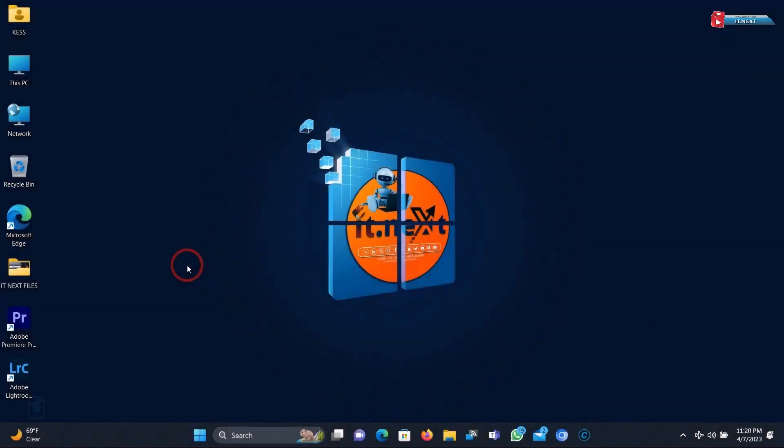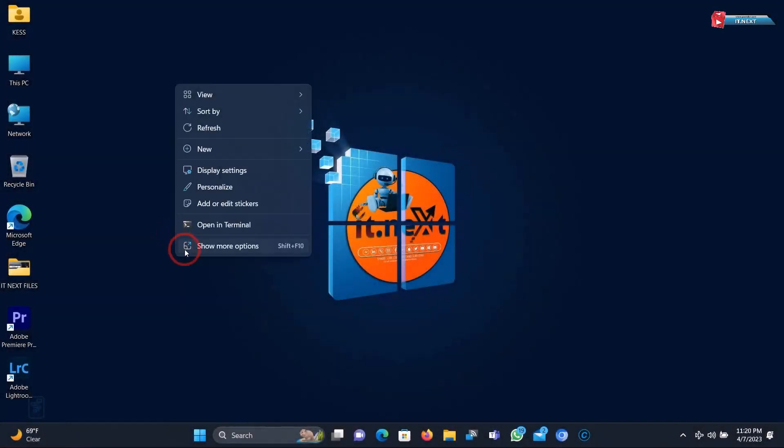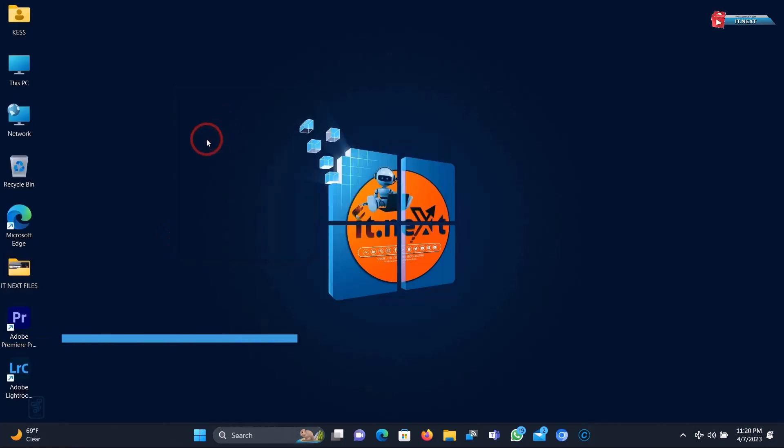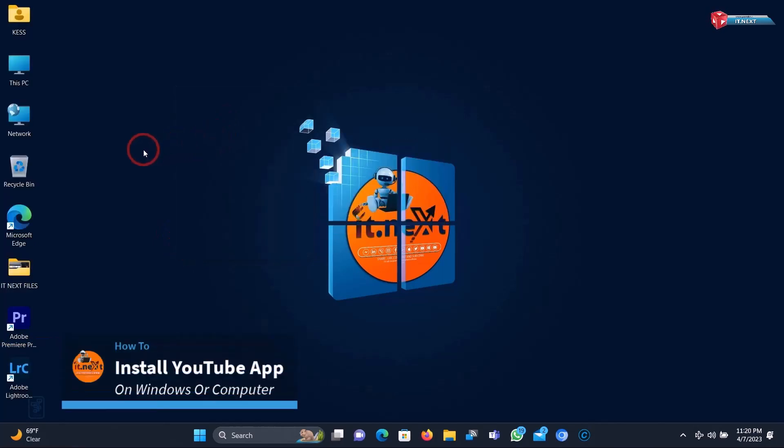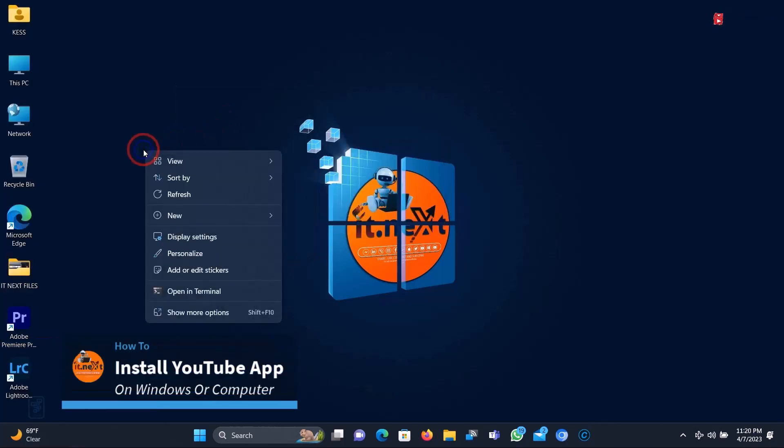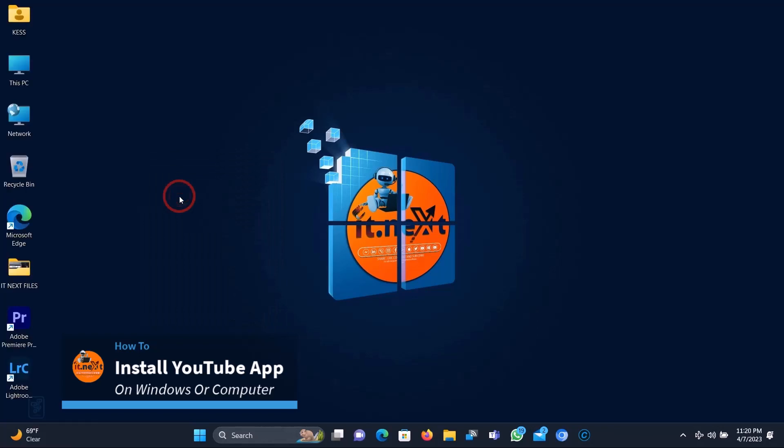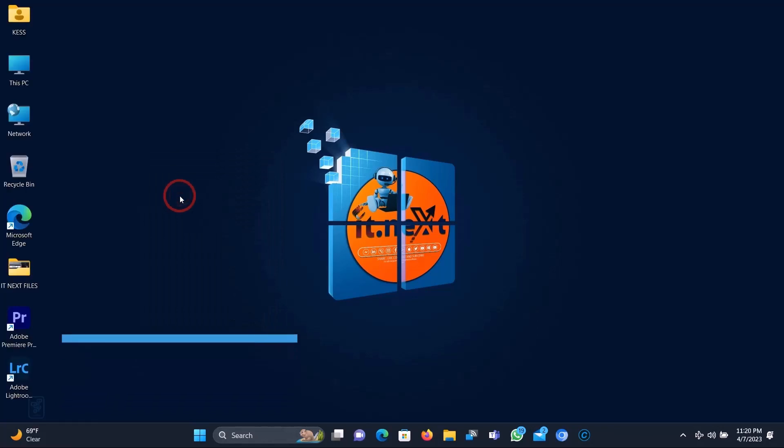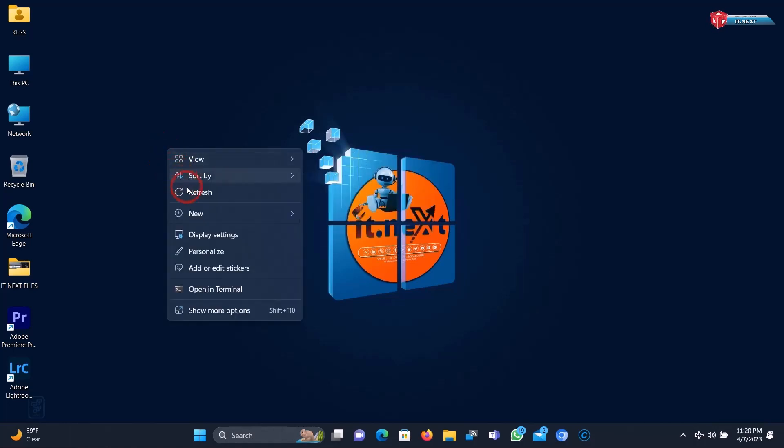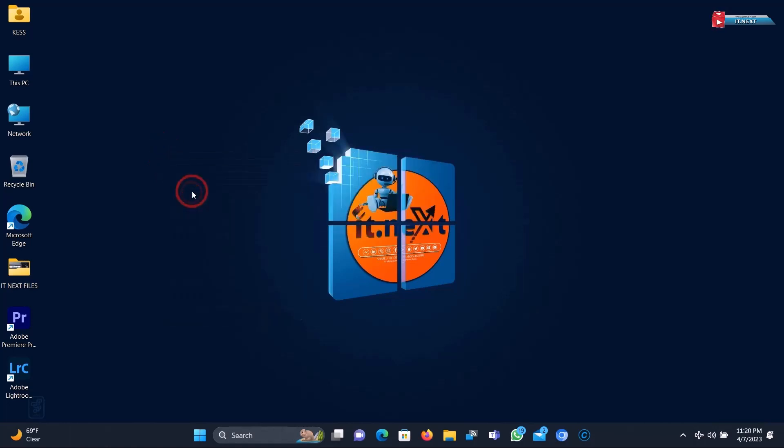Hey my friends, in this quick video I'm going to show you how to install YouTube app on Windows or computer. By the end of this tutorial, you'll be able to use the YouTube app on your Windows device and enjoy your favorite videos with ease. Don't forget to like, share, and subscribe to our channel for more useful tech tutorials.